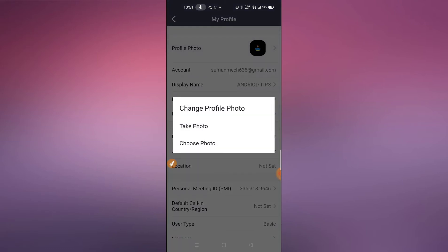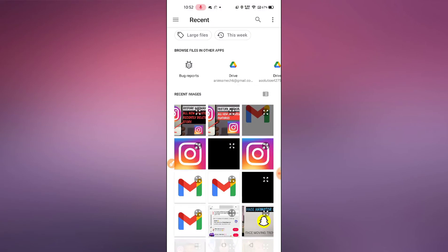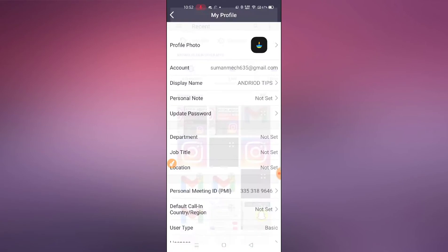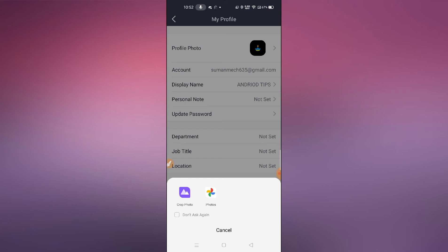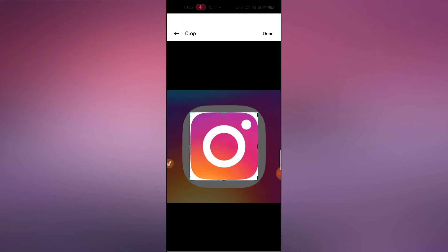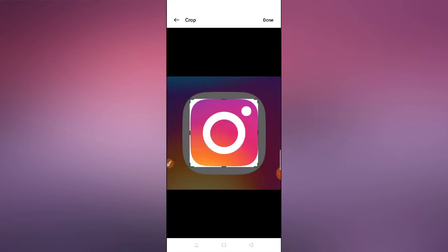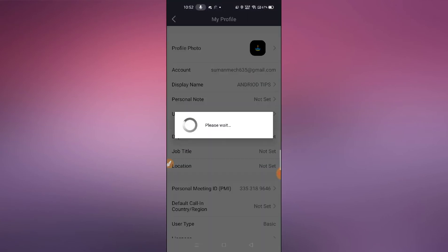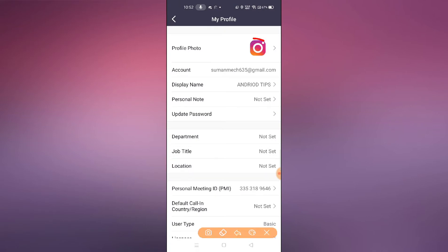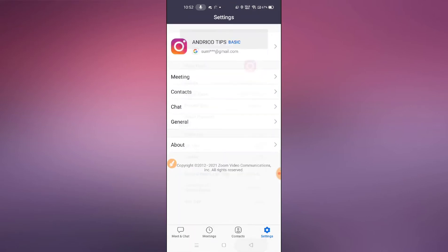Here you can see 'Choose Photo' — simply tap on Choose Photo, then select a photo, click to crop it, and then tap Done. Here you can see 'Please wait' — and your profile picture has successfully changed.